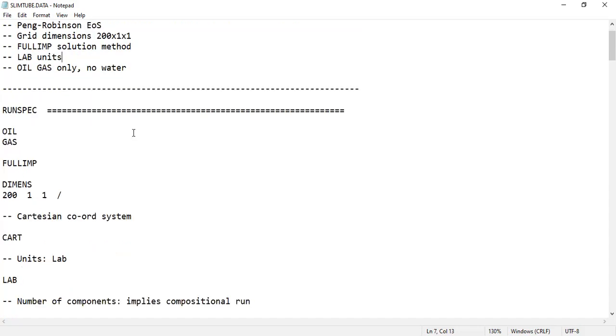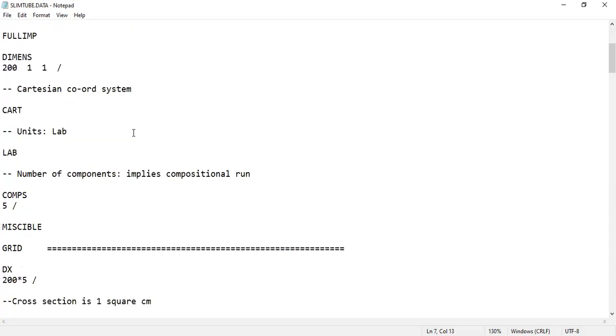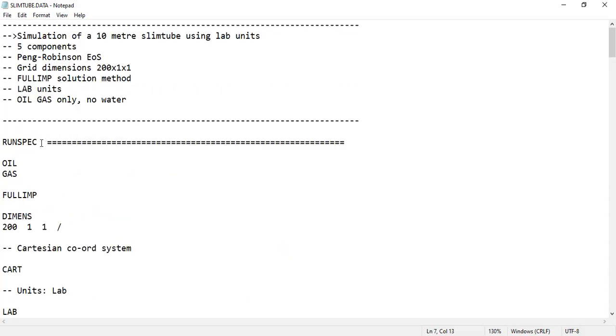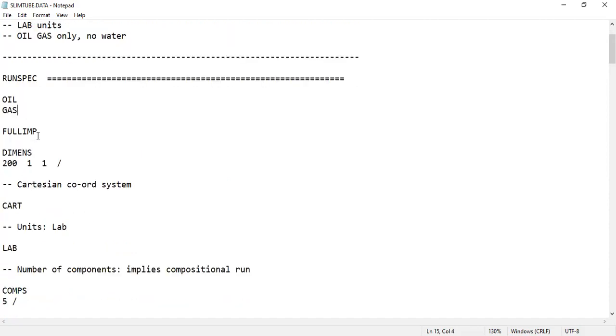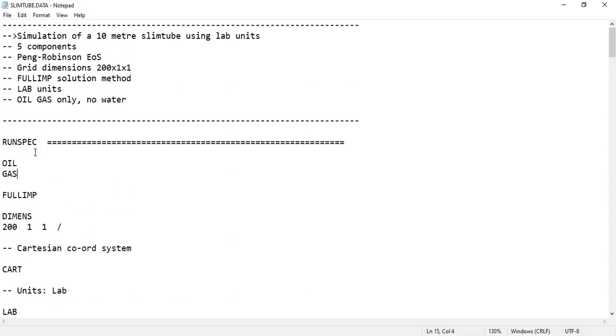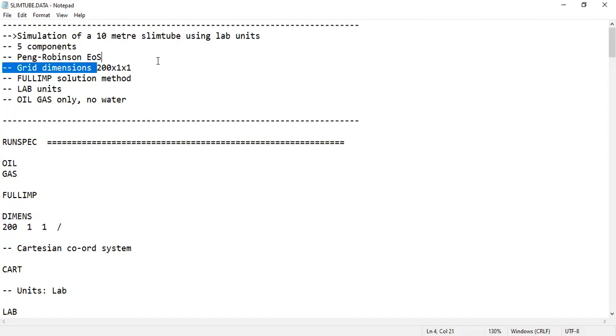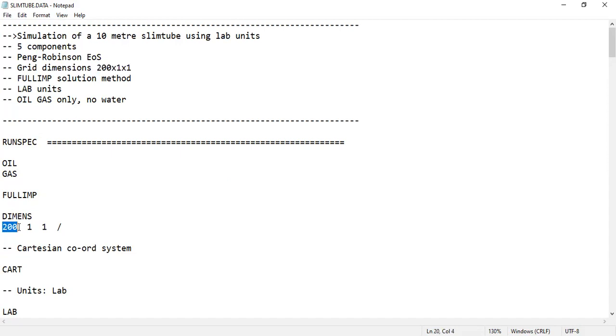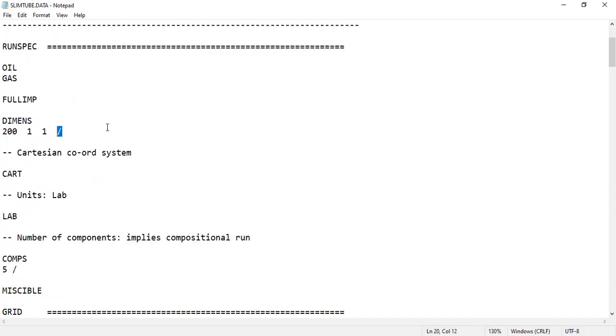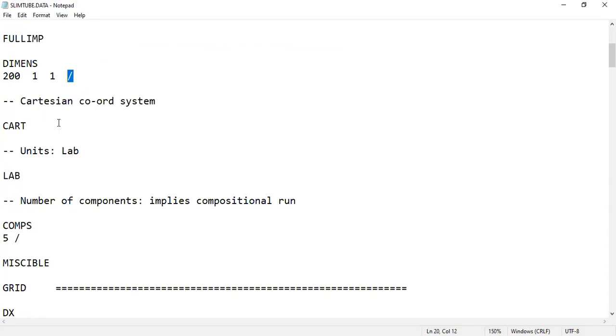First thing first, we open with RUNSPEC. Then we will use OIL keyword, then GAS, and FULLIMP - the keyword to apply the fully implicit method. This is the dimension for the grid as mentioned: 200 by 1 by 1. So 200 to x direction, one to y direction, and one to z direction. Make sure you close with slash.